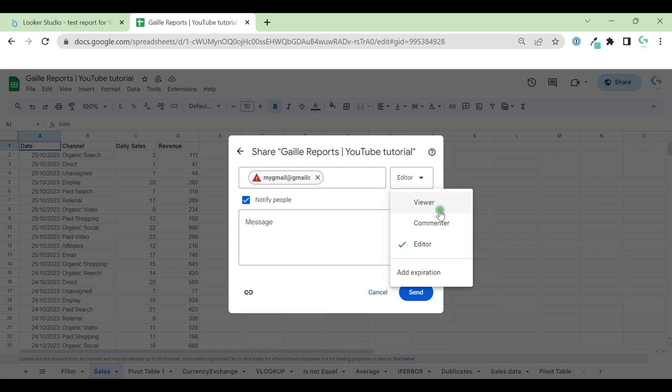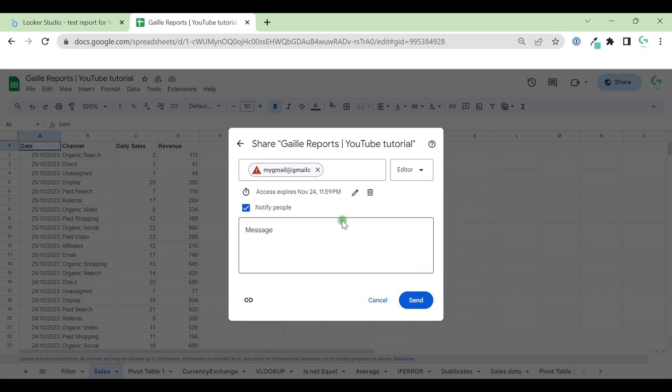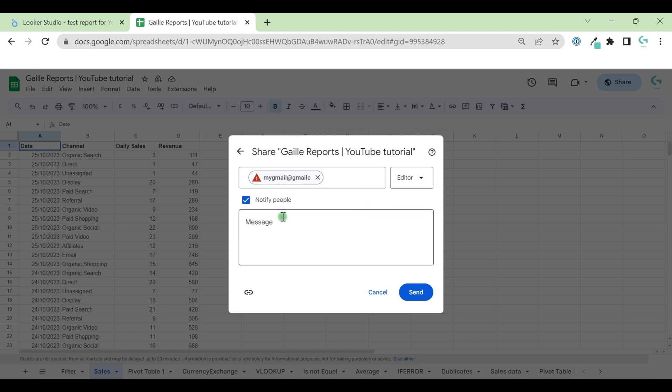We can make this user viewer, commenter, editor, and some expiration. I think it's some really rare stuff and I don't use it actually. Then we can notify or don't notify people, depend on the case.